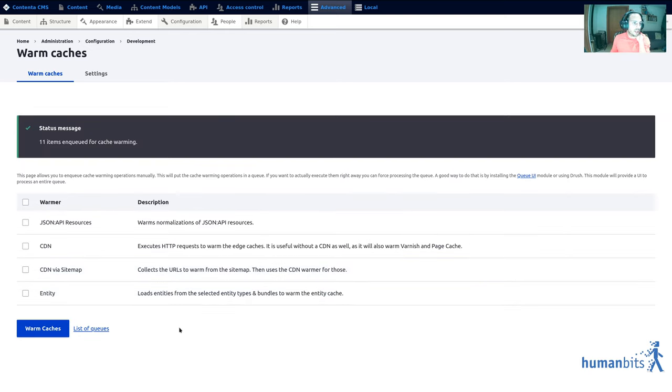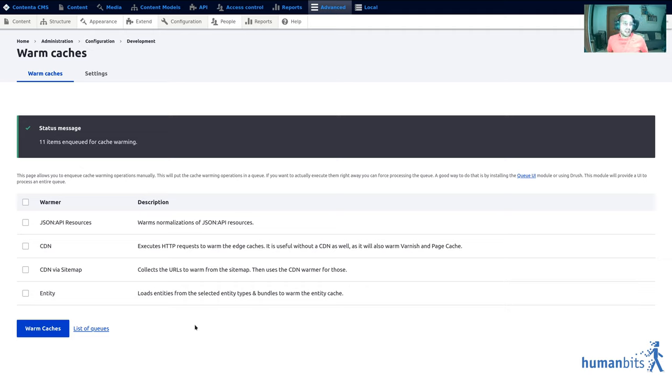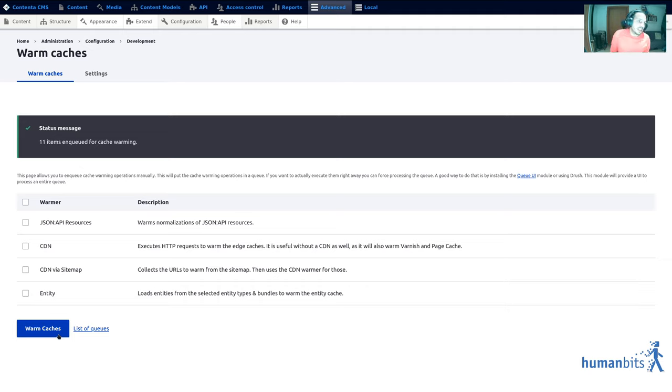Instead of waiting for cron to schedule the things for warming I'm gonna use this button. Again now I could wait for cron to start processing everything that I just put in the cache warming queue but instead I'm gonna use the queue UI module to come here and process the queue right away.